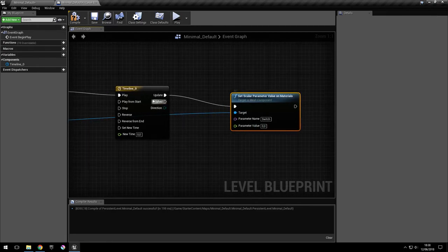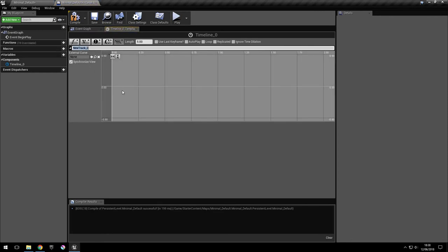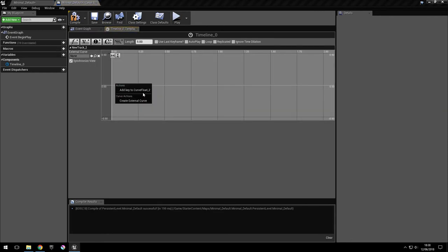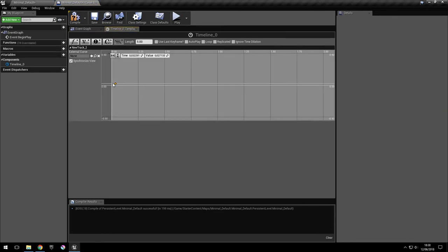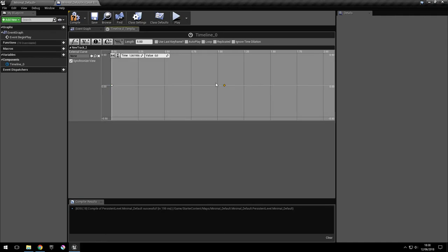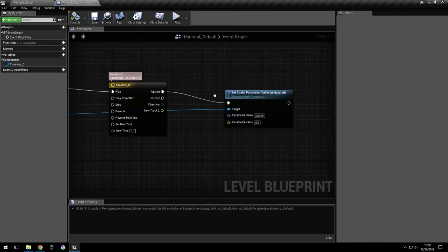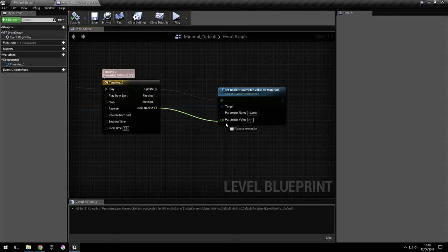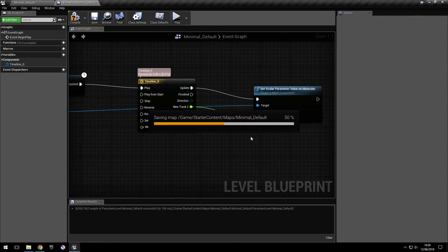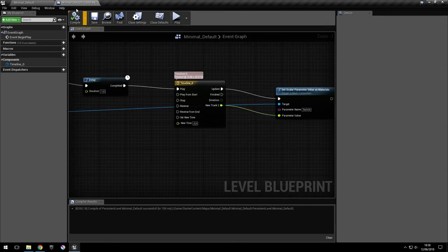And for the value here, just go into the timeline, add the new function. And we'll just put two keys at 0 and 0, and 1 and 1 like this. So it's going to go from 0 to 1 in one second. So we plug this in here. And this should do the trick.